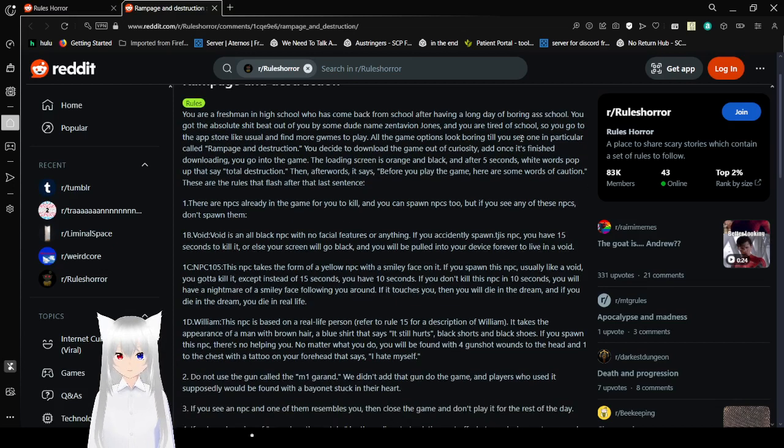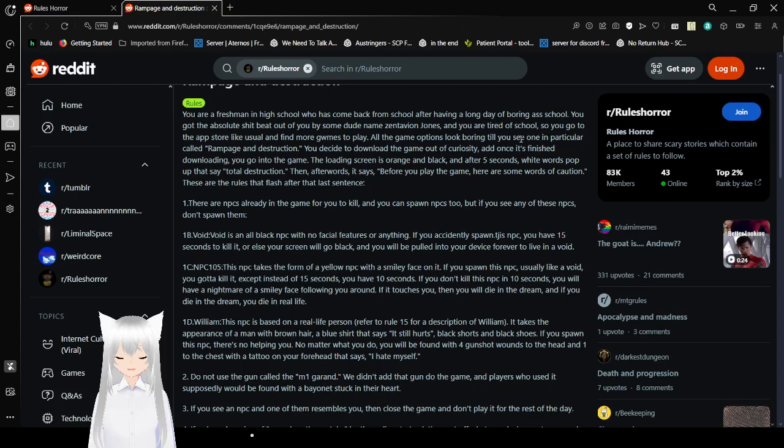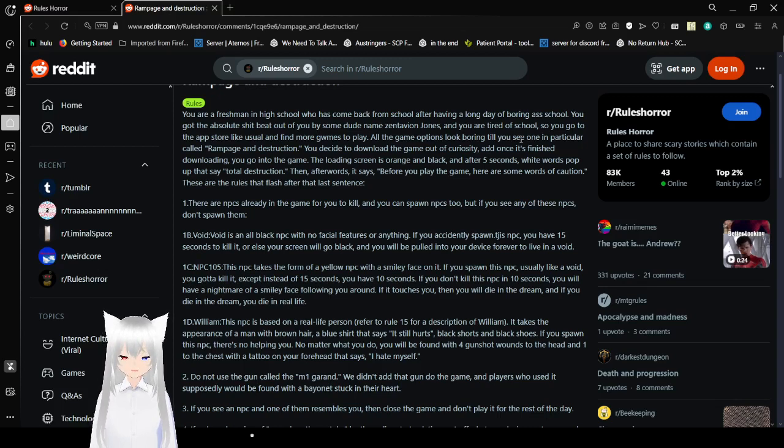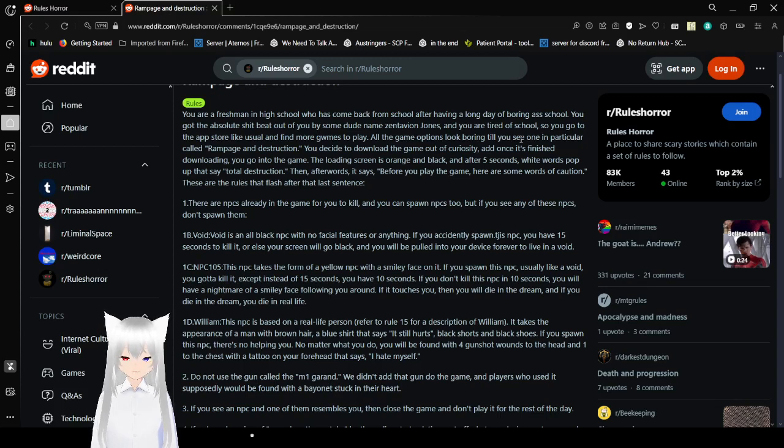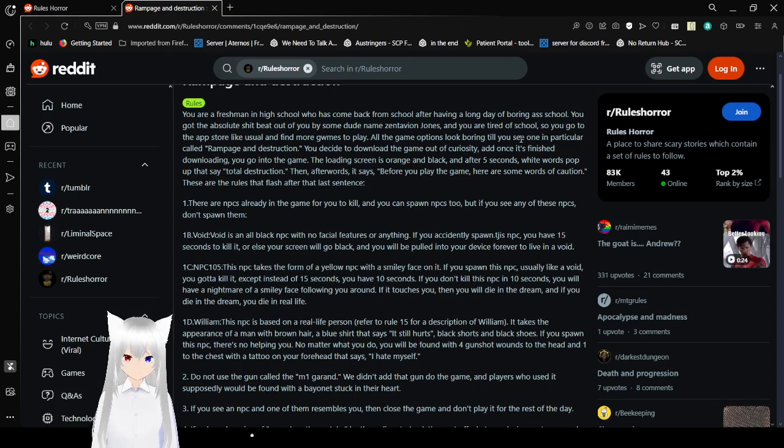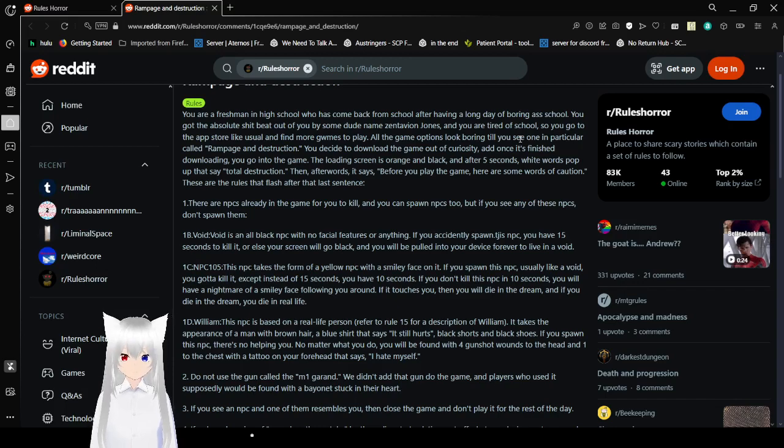One, there are NPCs already in the game for you to kill, and you can spawn NPCs too. If you see any of these NPCs, don't spawn them. 1B. Void. Void is an all-black NPC without facial features or anything. If you accidentally spawn this NPC, you have 15 seconds to kill it. Or else your screen will go black and you'll be pulled into your device forever to live in a void.